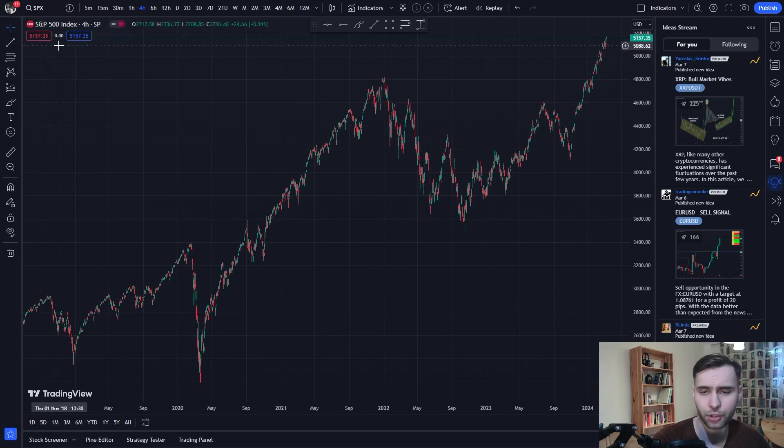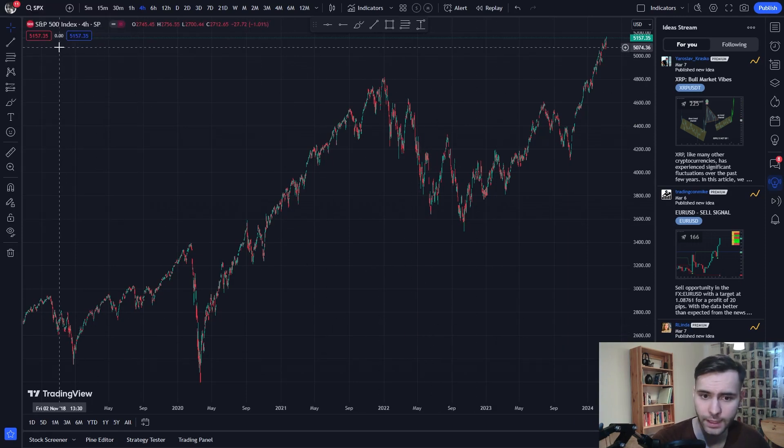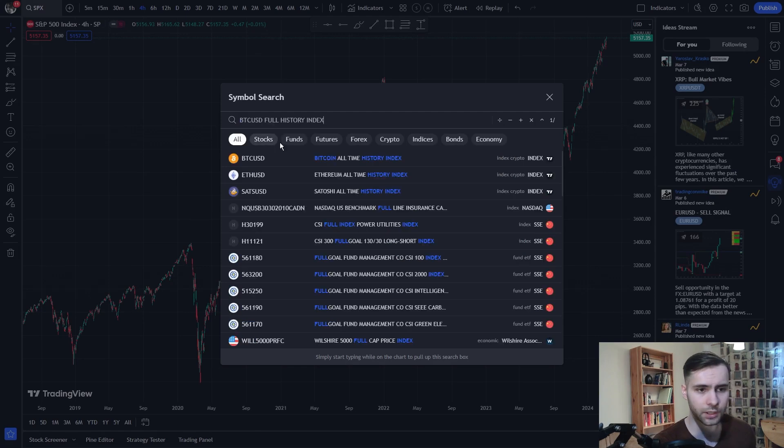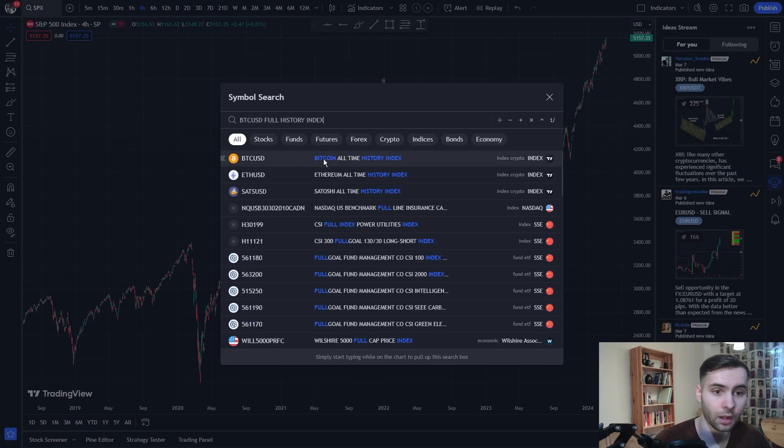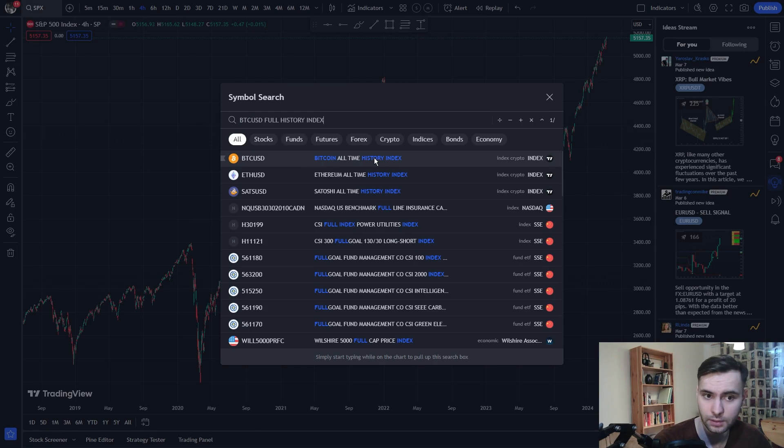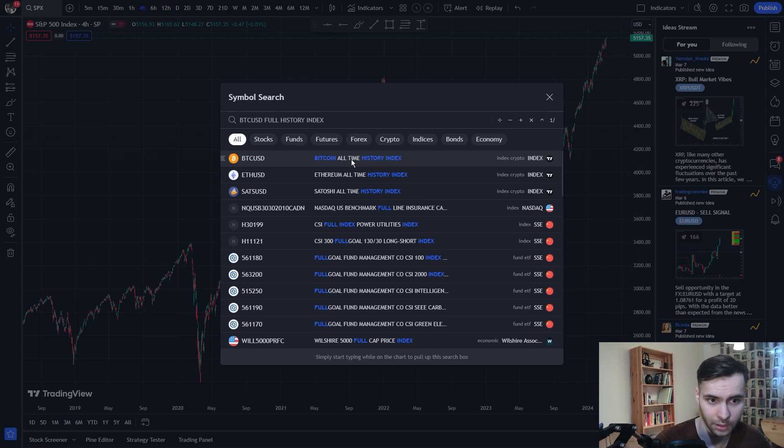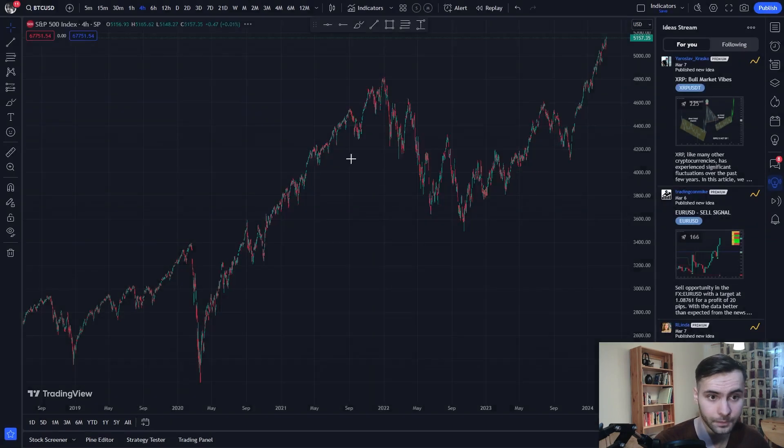Make sure to enable dark mode because it looks best with our indicators. After that, make sure you're using the correct BTC chart. In our case, we want to use the Bitcoin all-time history index. This gives us the most accurate data possible because it goes back all the way to Bitcoin's creation and has the longest price history of Bitcoin available on TradingView.